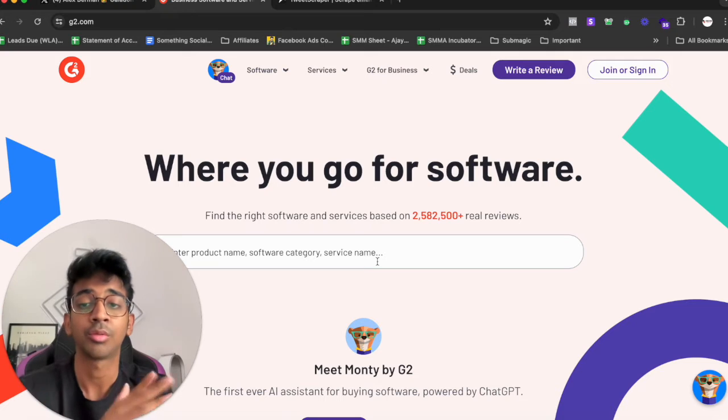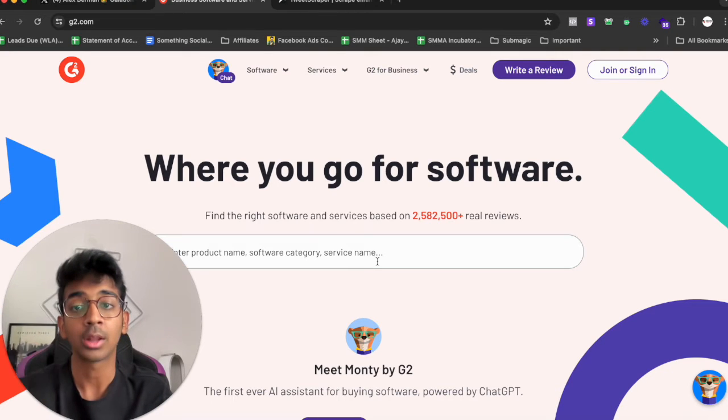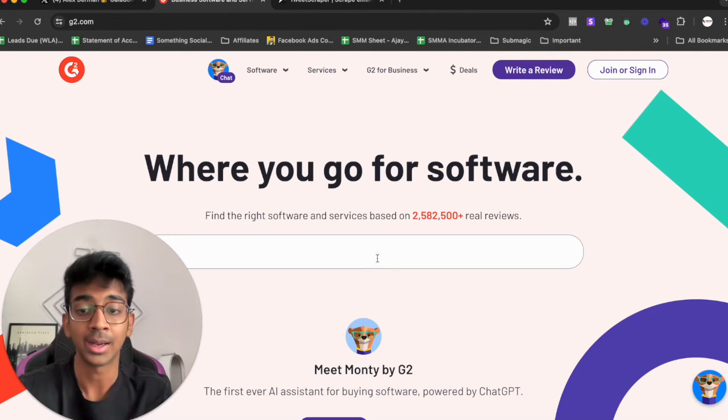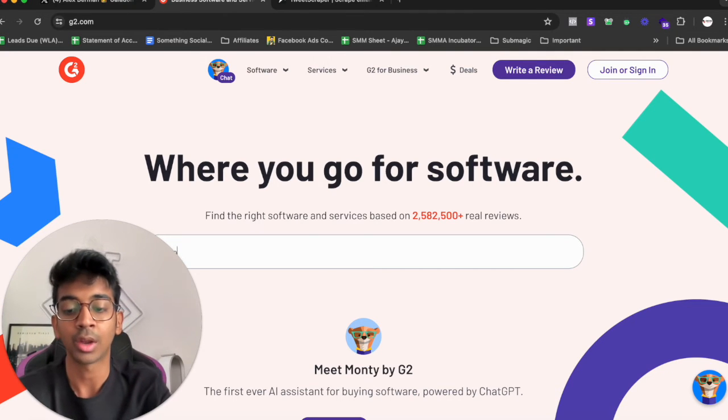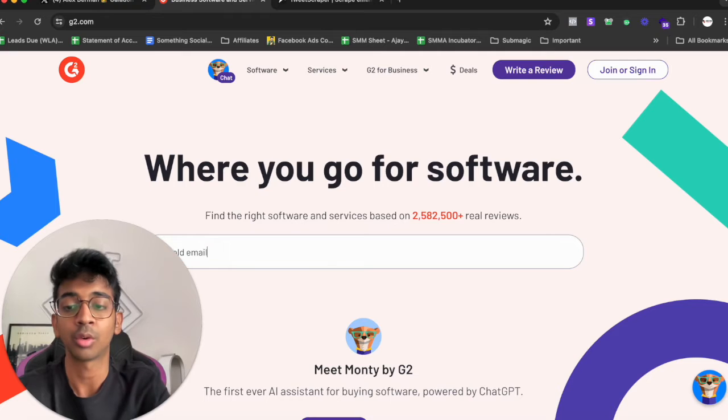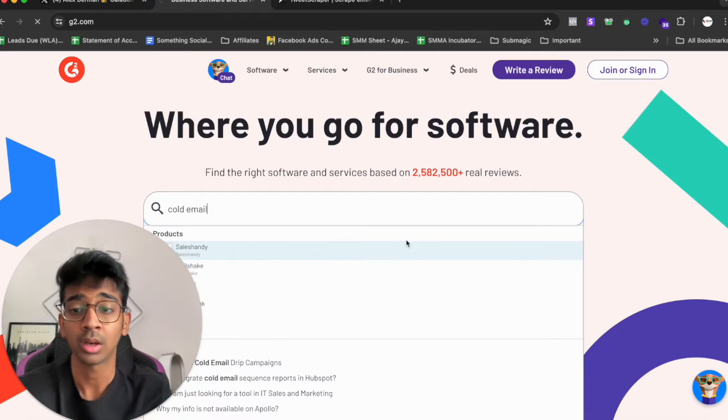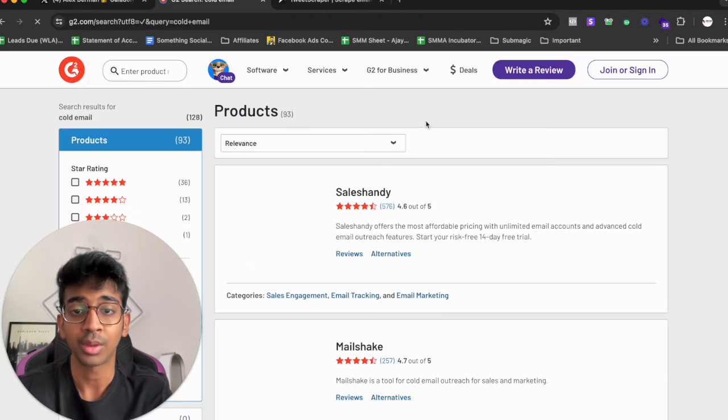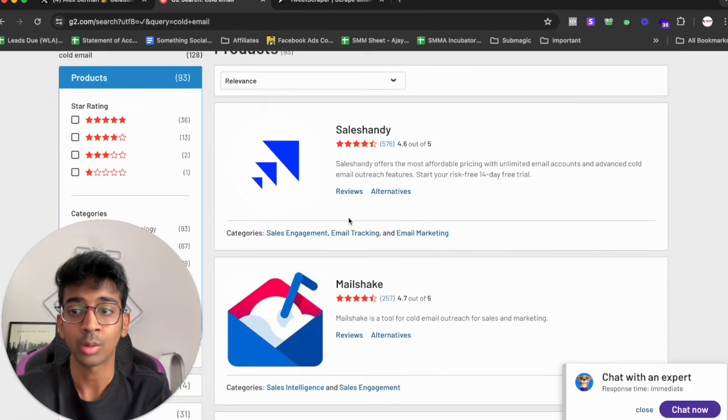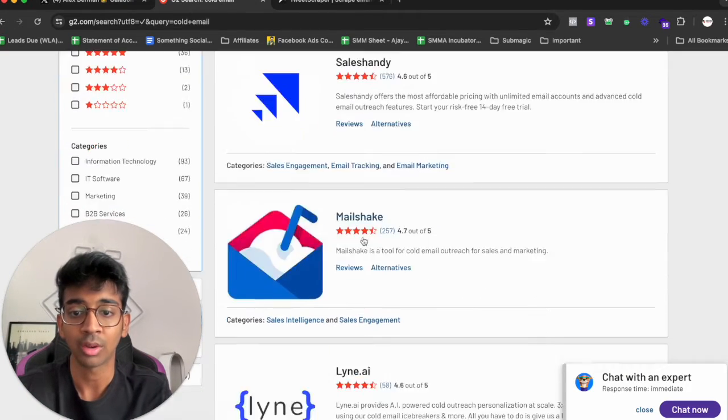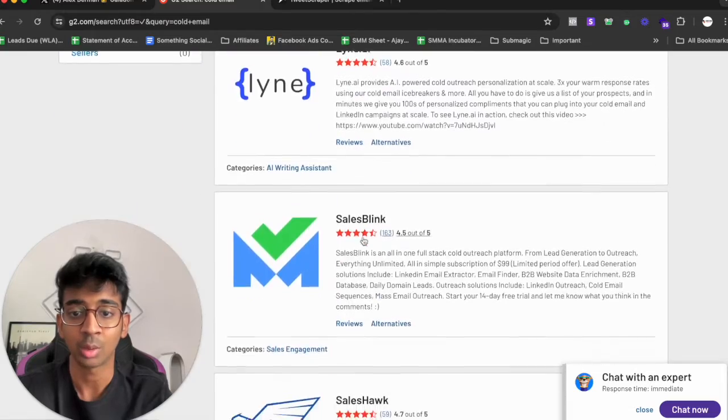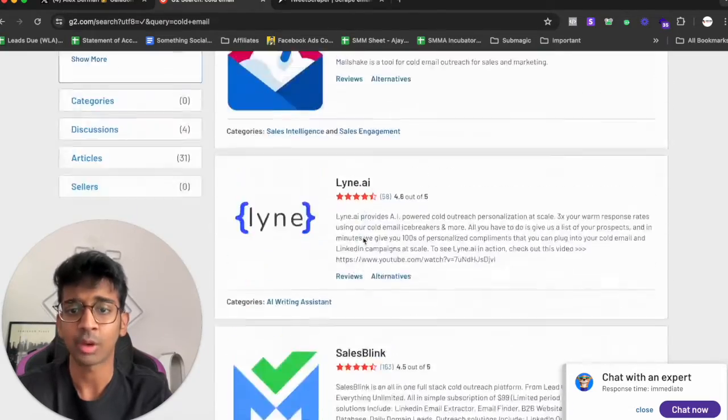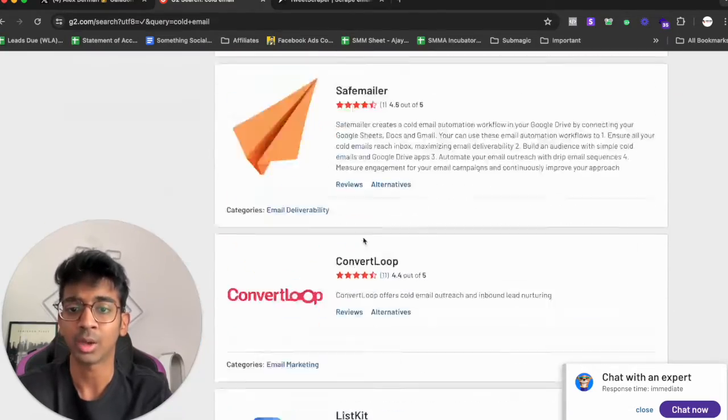Then there is another software called G2 which basically helps you find all the softwares that may be related in your niche. So if I go ahead and search for cold email over here you can see we've got all of the products that are in cold email. If you are confused about that you can just come over here and look for people.